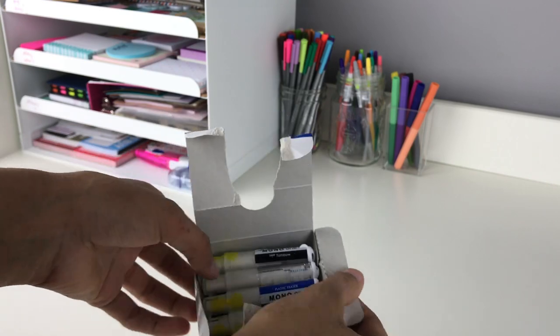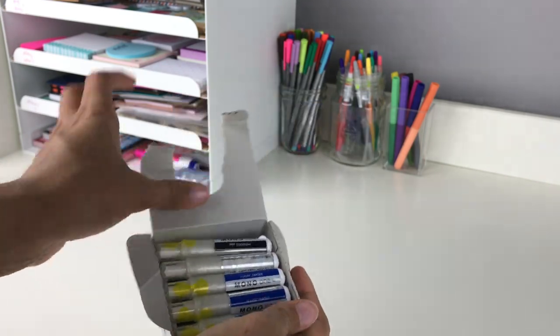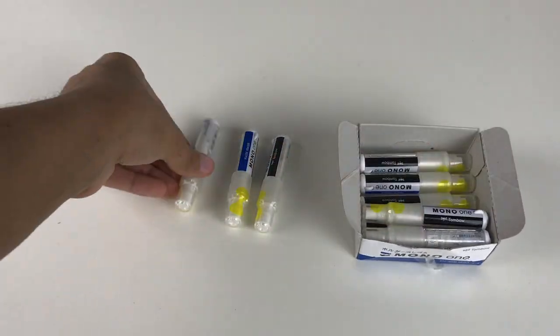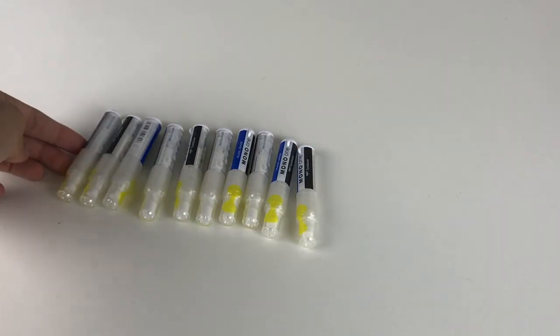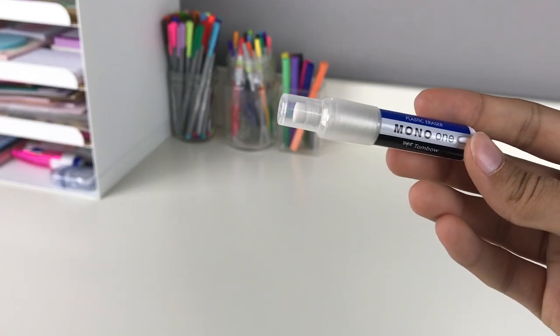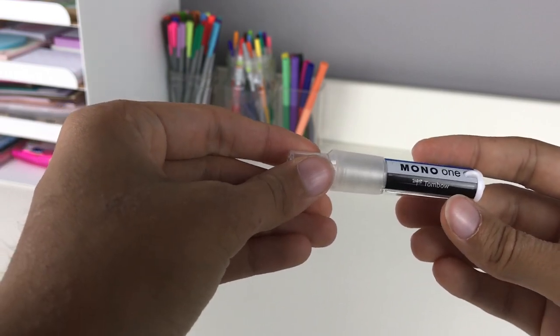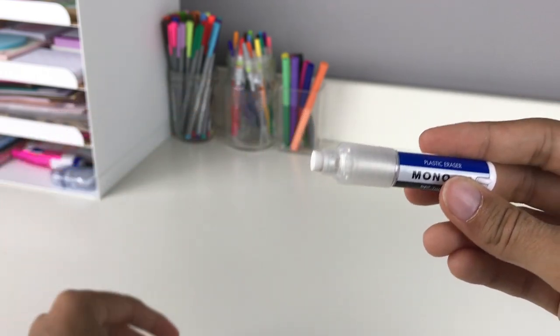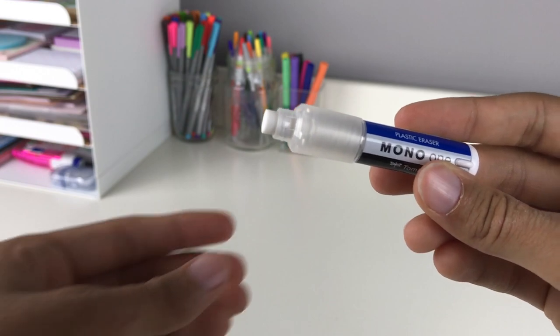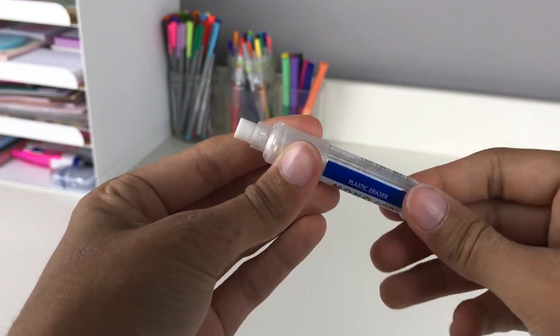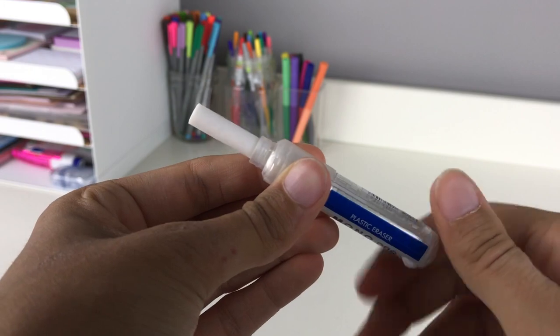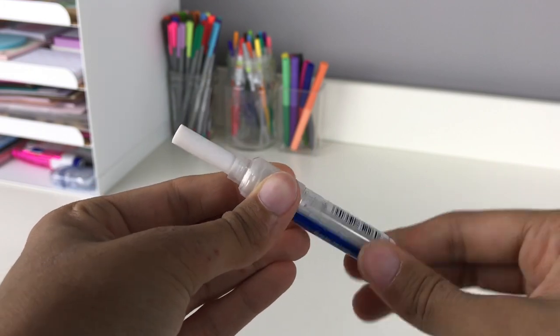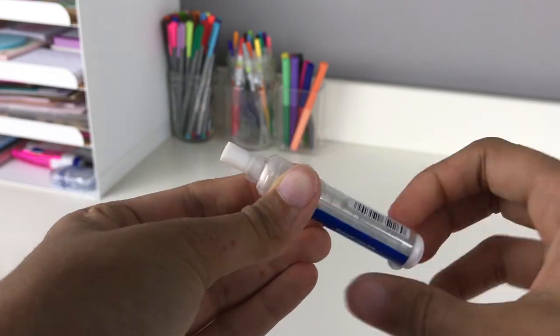Each one has a little yellow sticker. Once you peel it off, you can take off the plastic cap. It's a small rolling eraser where you twist the item and the eraser rolls up as you need more. I think this is really cool.